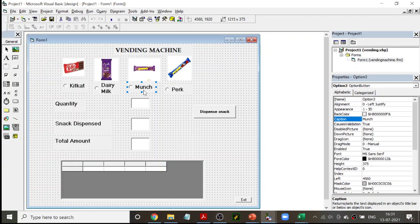Apart from the value property, there is also the caption property, which is present for all controls. For example, if option3.value is equal to true, then option3.caption is 'Munch' — that is the chocolate you have picked. You will know what was chosen using this caption property, which we are going to use in the program. So you will remember two things about the option button: first, the value property; second, the caption property.